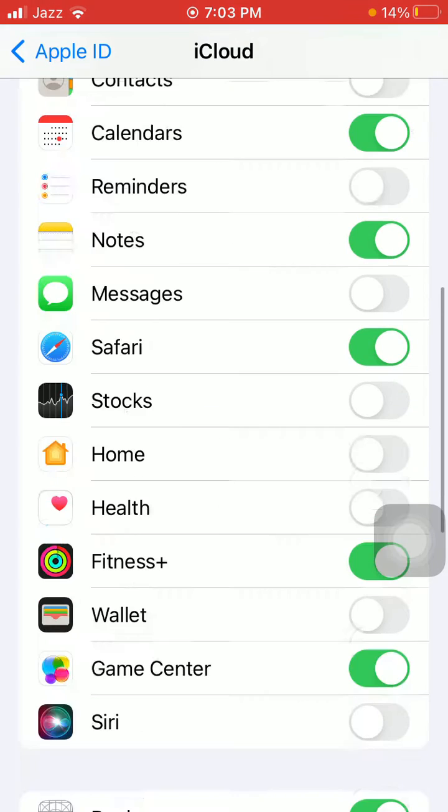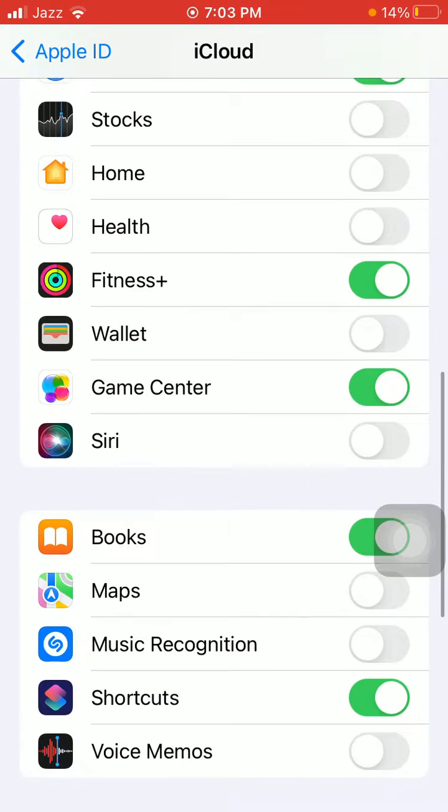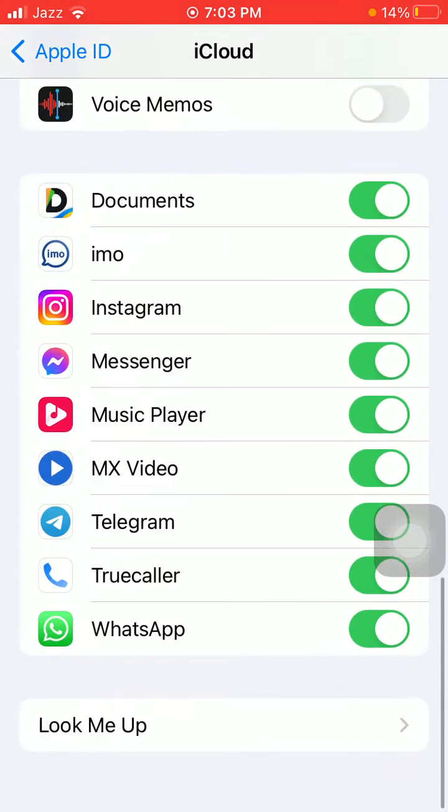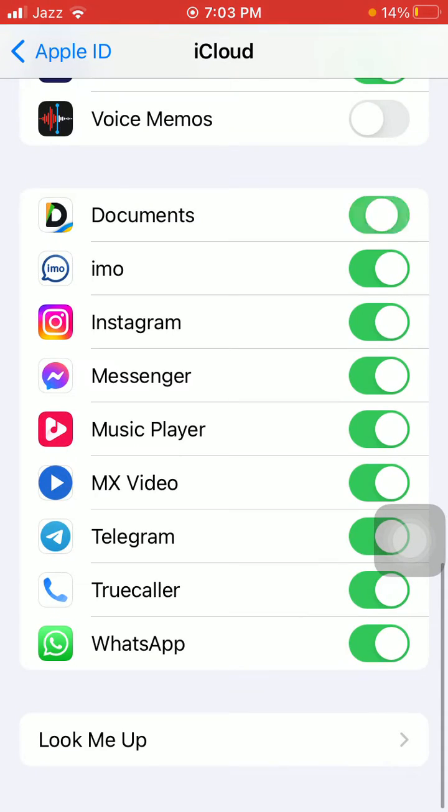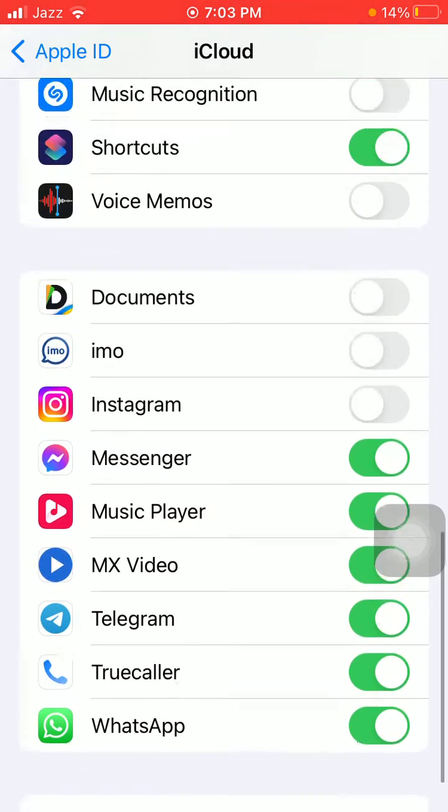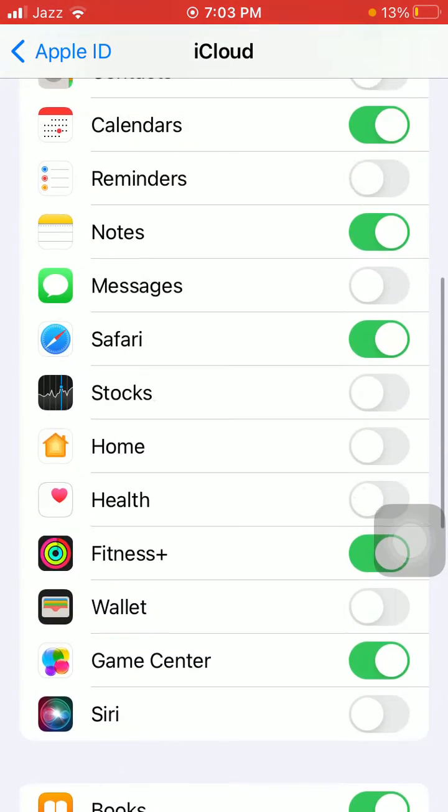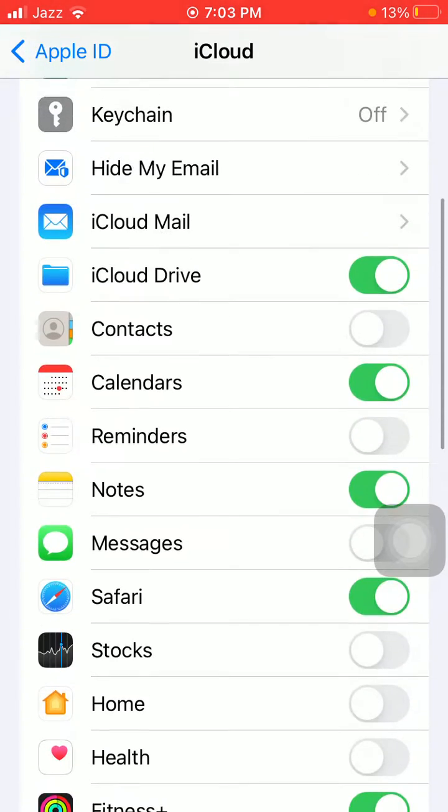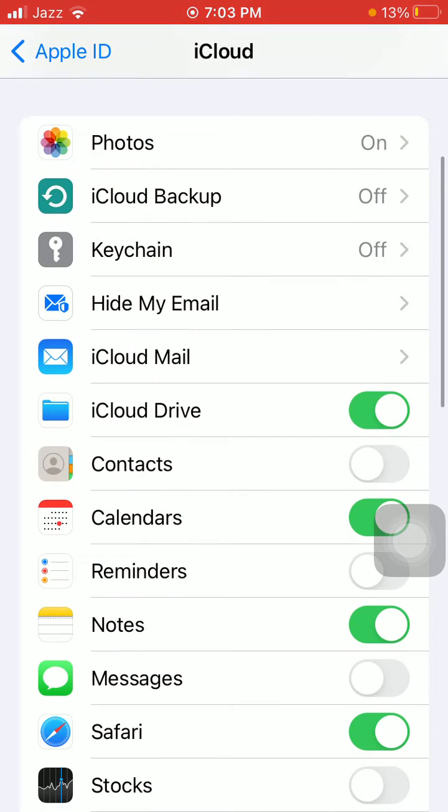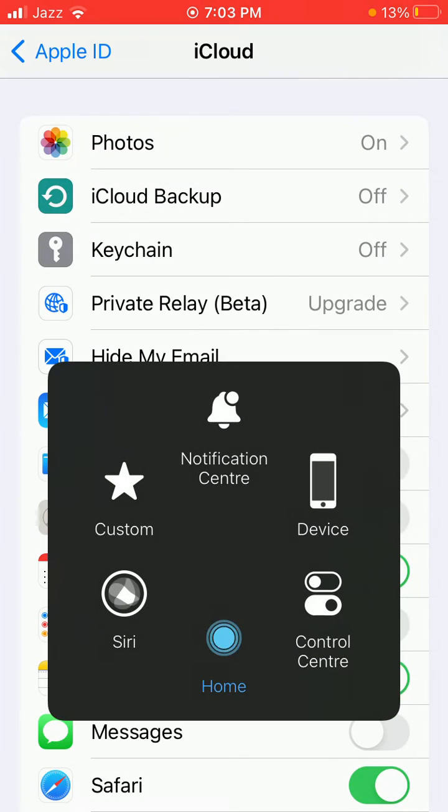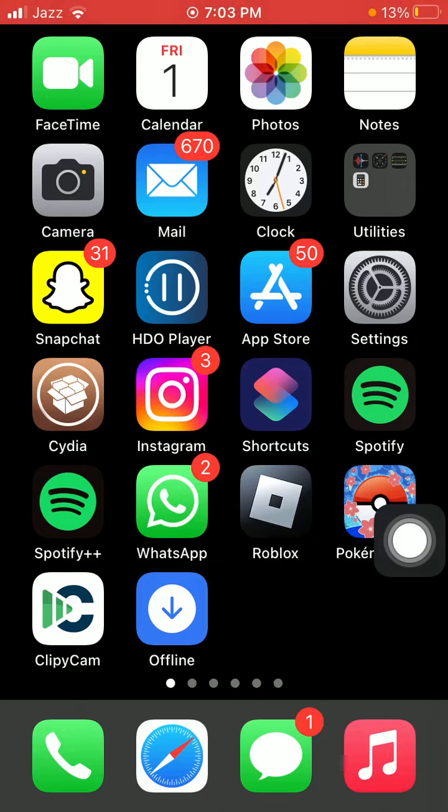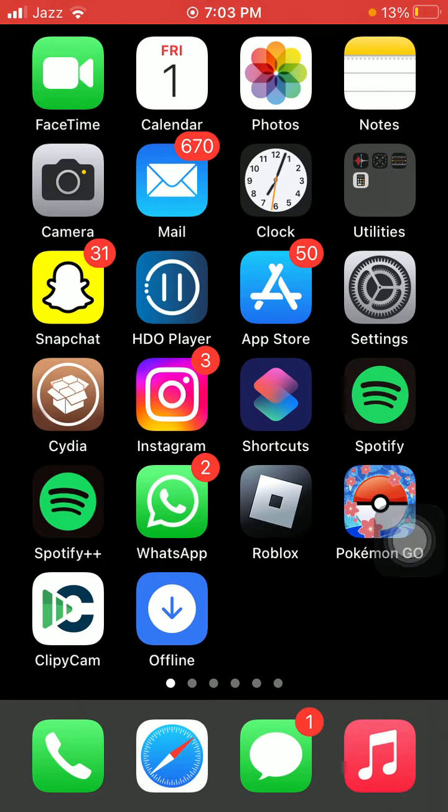After that, we have to scroll and turn off iCloud Drive. Now force close all the apps that are running in the background and force restart your iPhone according to your iPhone model.